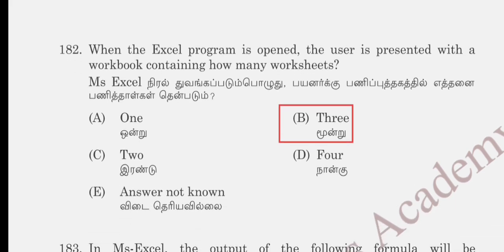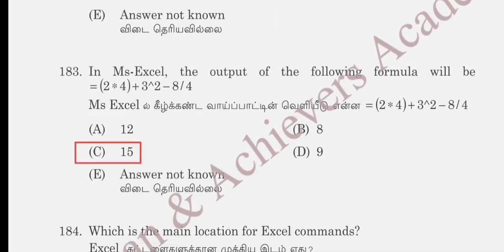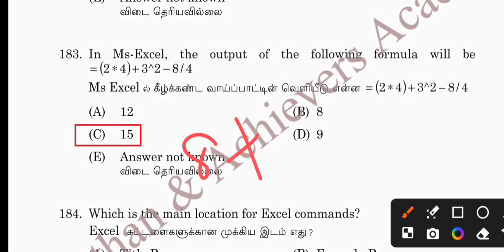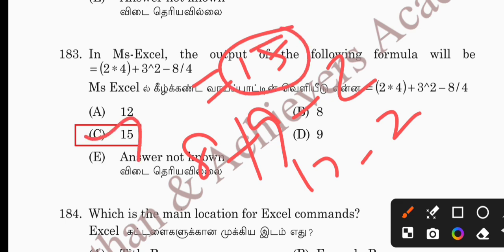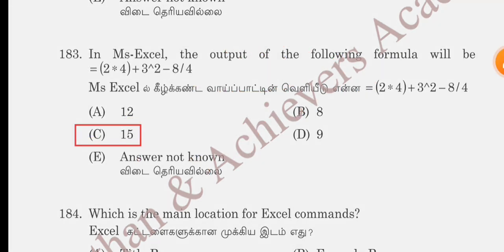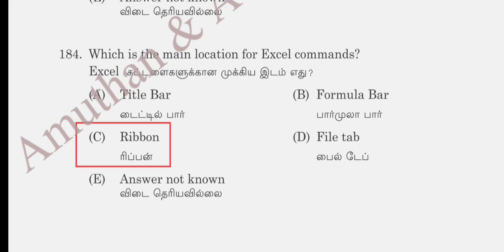Question 183: in MS Excel, the output of the formula = 2*4 + 3^2 − 8/4. So 2*4 = 8, 3² = 9, 8/4 = 2; the result is 8 + 9 − 2 = 15. The answer is 15. Question 184: what is the main location for Excel commands? Title bar, formula bar, ribbon, or file. Ribbon is the correct answer. Question 185: Ctrl+D is a shortcut key in Excel to: open the format dialog box, apply double underline, fill down, or change rows into columns. Option C, fill down, is correct.